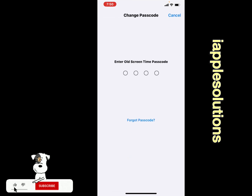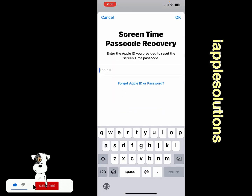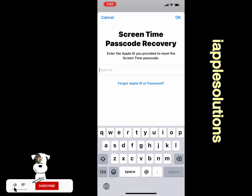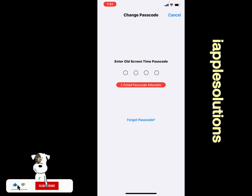You can see on screen the prompt to enter your old screen time passcode to recover. Tap on 'Forgot Passcode.' You will see the Screen Time Recovery screen — enter the Apple ID you provided to reset the screen time passcode.